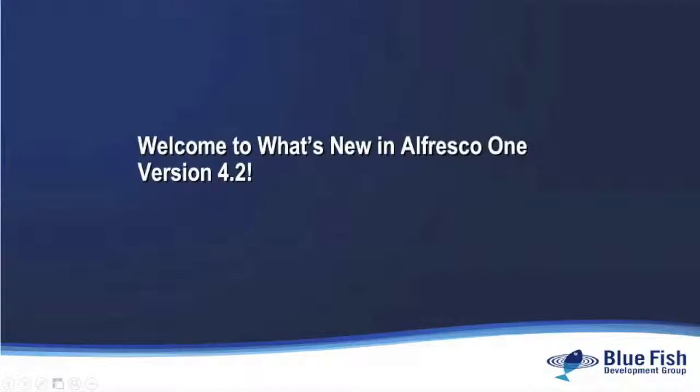Hi, welcome to what's new in Alfresco One version 4.2. I'm Gary Cox and I'm a senior technical consultant at Bluefish Development Group. This video series is going to focus on the new features in Alfresco One version 4.2. Alfresco One was released late in 2013 and we're going to walk through in a series of videos what's new in the product.